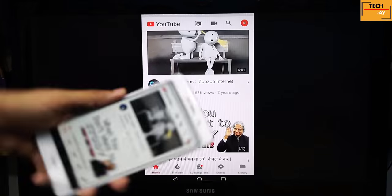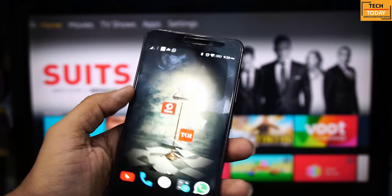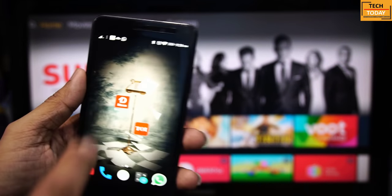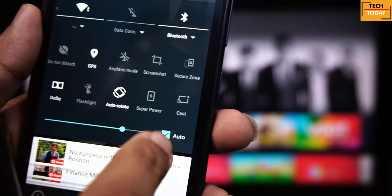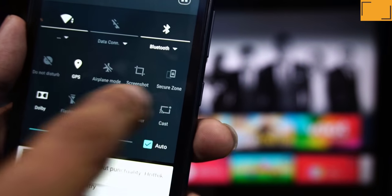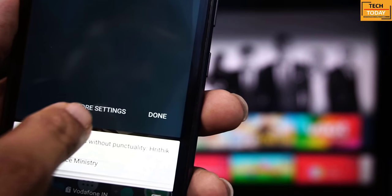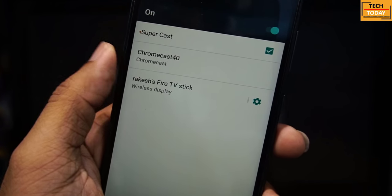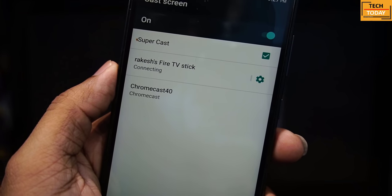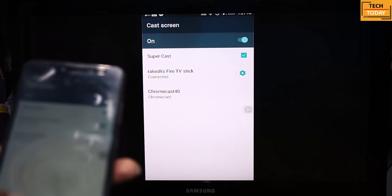Let's try the same thing with a stock Android phone. I have a Lenovo K6 Power here. Go to the quick command menu, pull it down, and tap on the Cast button. We don't get the Fire TV option by default here — for that, go to More Settings and here we will get the Fire TV Stick option. Tap on it, it says connecting, and that's it — our screen has been shared on the TV.